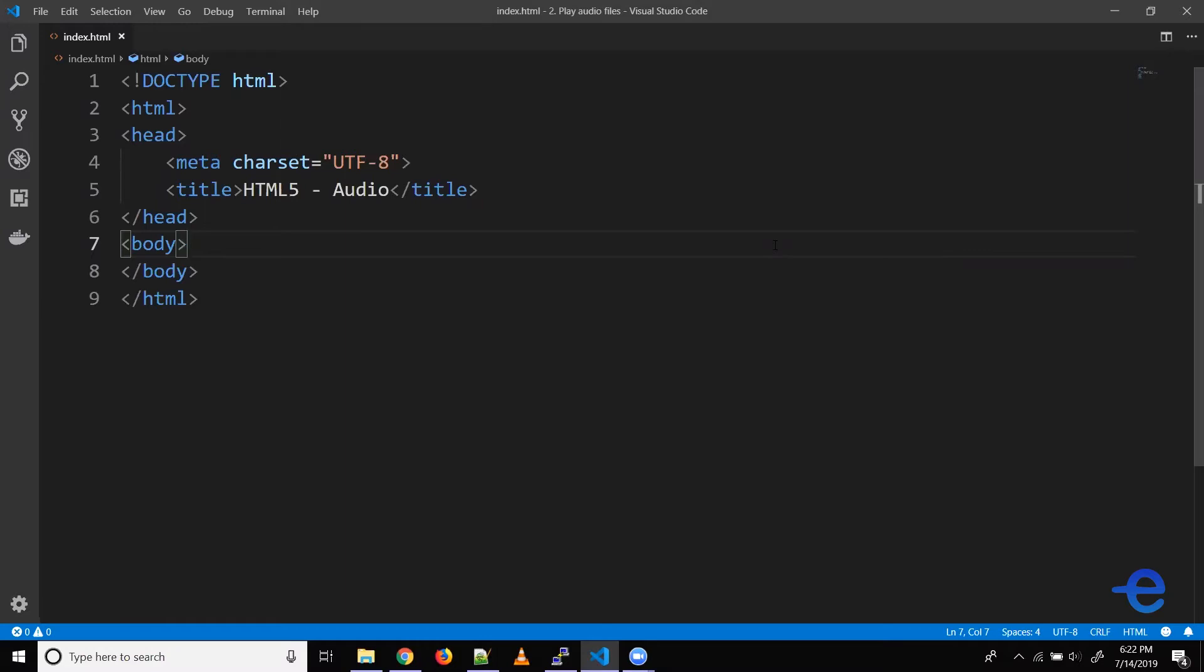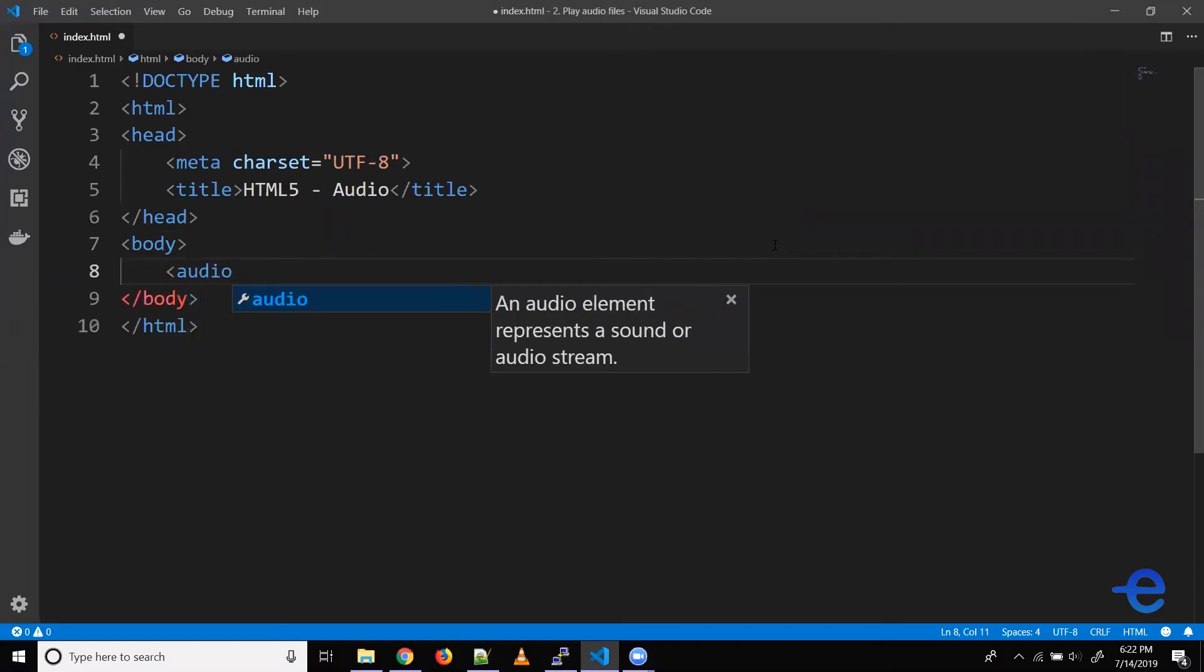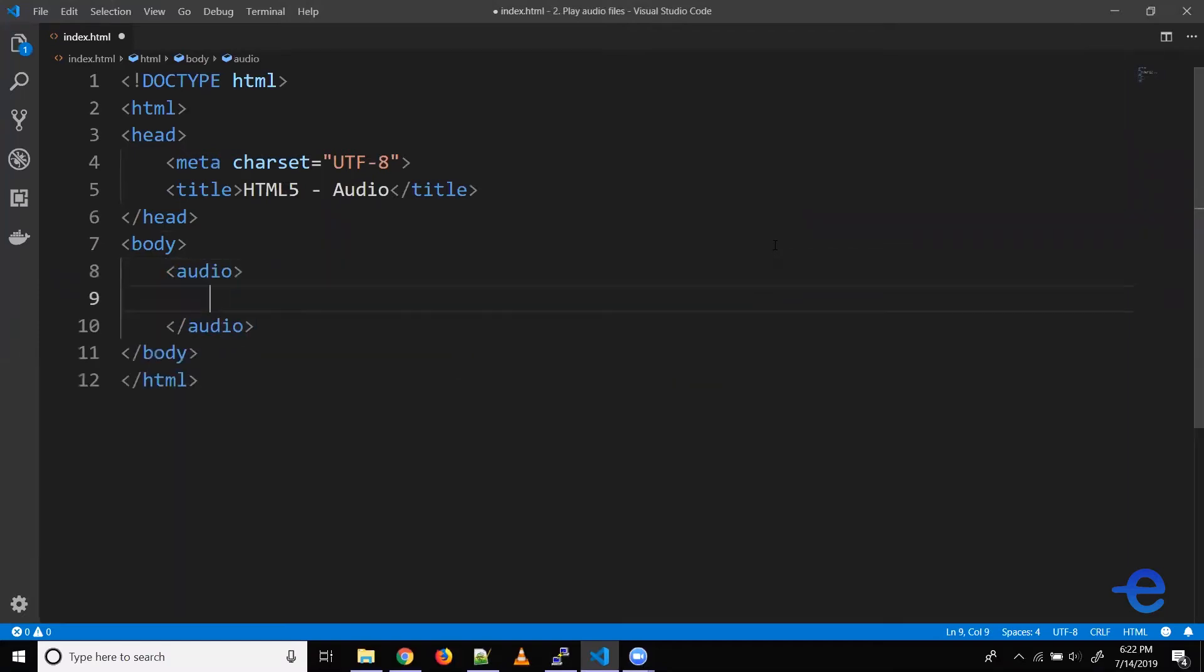Let's try an example to understand it better. So we need the audio element here. And now we need to specify the URL or the location of the audio file.